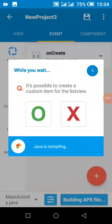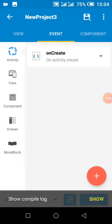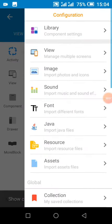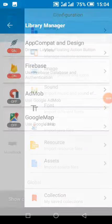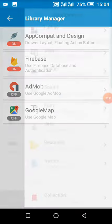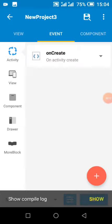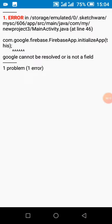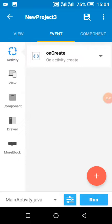Hello friends. Sometimes when we create a Sketchware project and add our Firebase library, we experience this error: 'google could not be resolved to a type.' I'll explain how to fix it and why it happens.